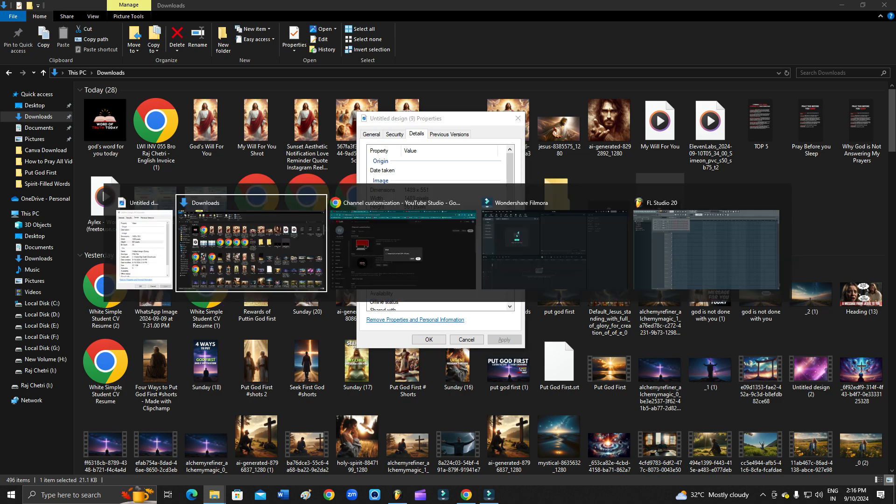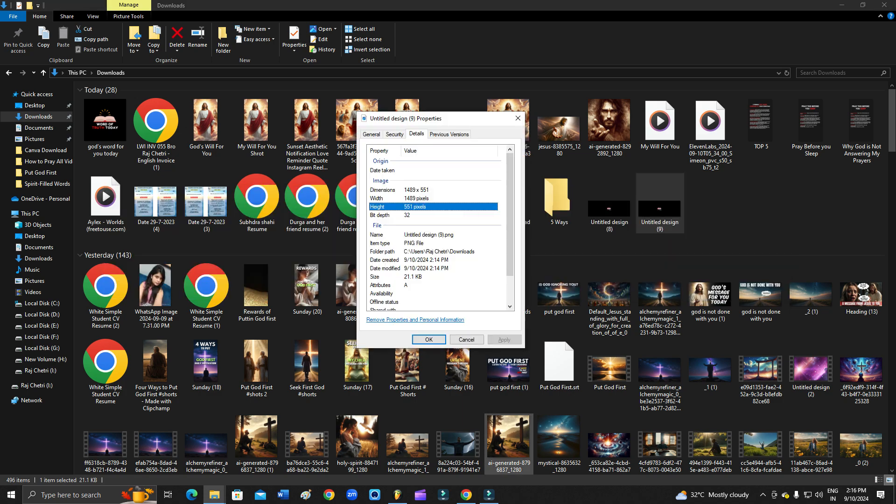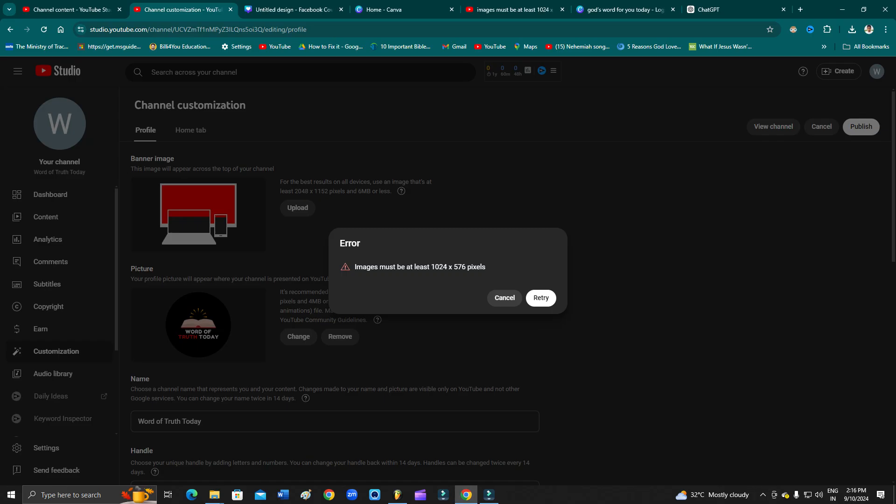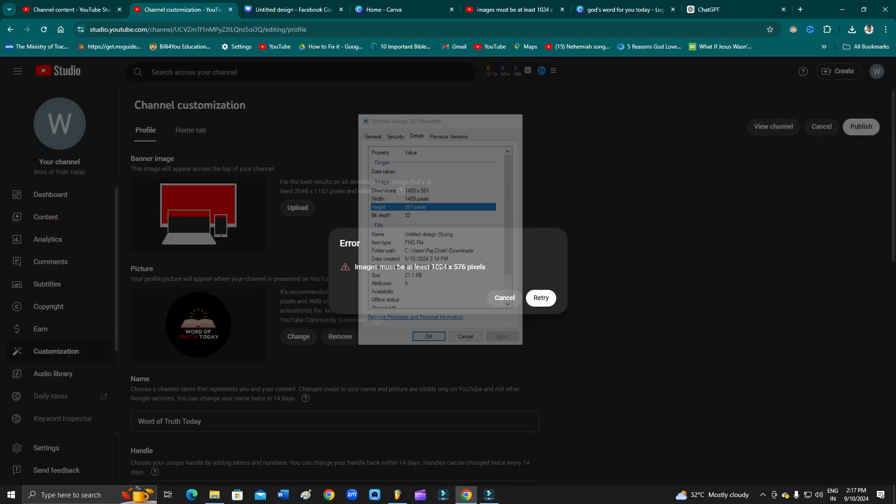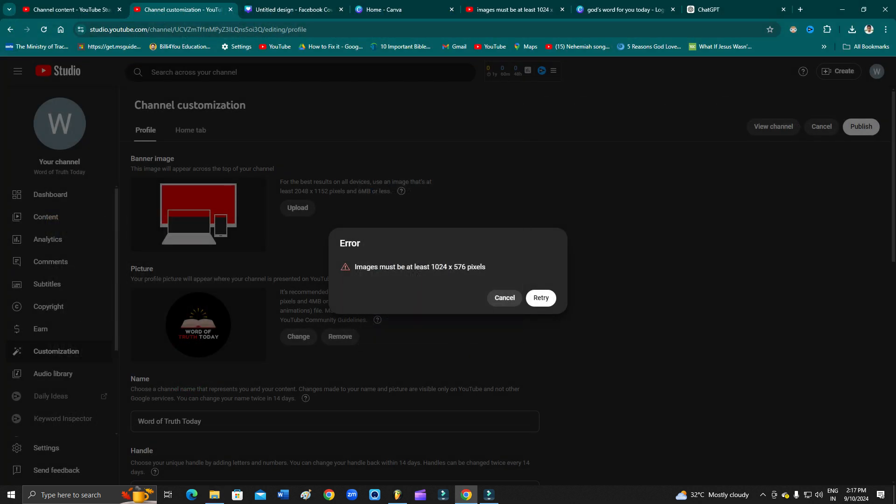As you can see, 1489 and 5551, this is your size. So let's check what it is required: 576. It is 576 here and it is 551, so I need to increase the size of my picture. Then only I will be able to upload here.